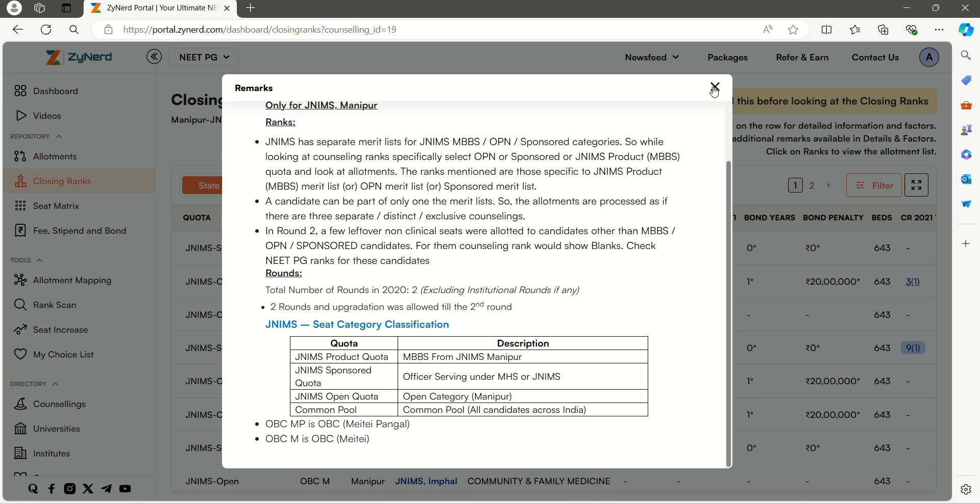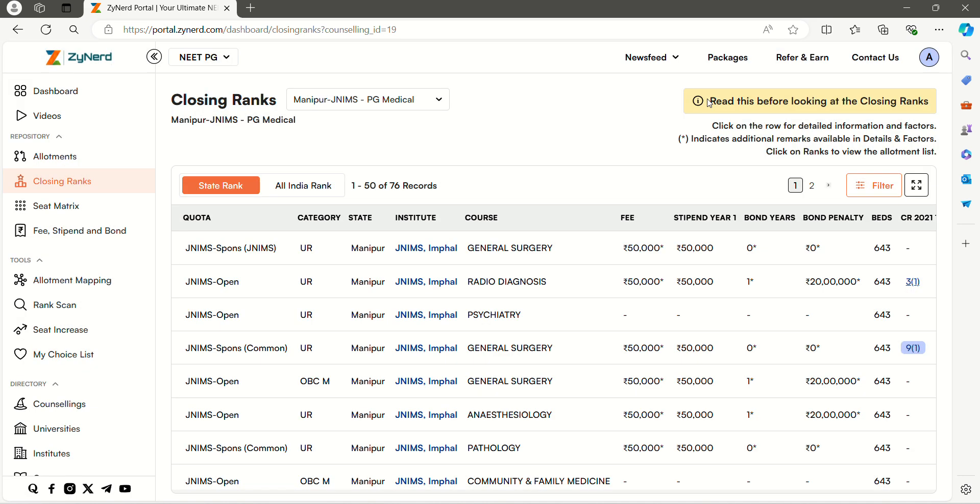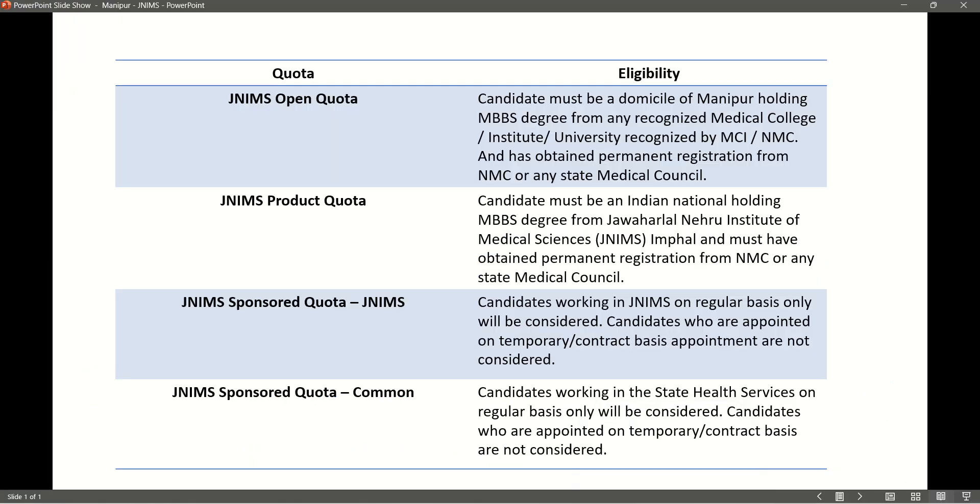Now let us go through the Quota-wise Eligibility. The first one is the JNMS Open Quota. To be eligible for this quota, candidate must be a domicile of Manipur holding MBBS degree from any recognized medical college or institute or university recognized by MCI or NMC and must have obtained permanent registration from NMC or any state medical council.